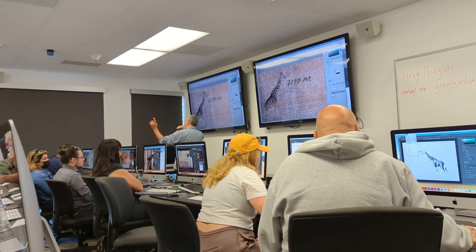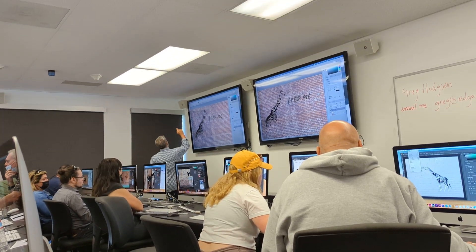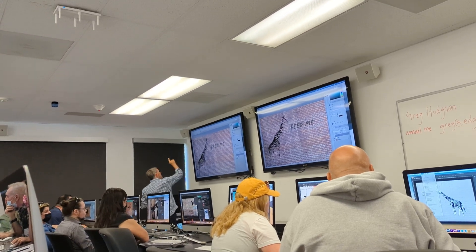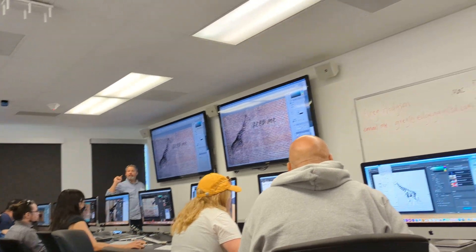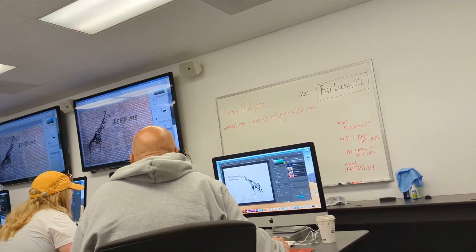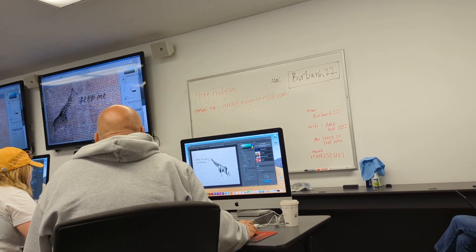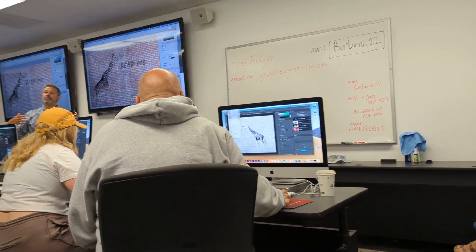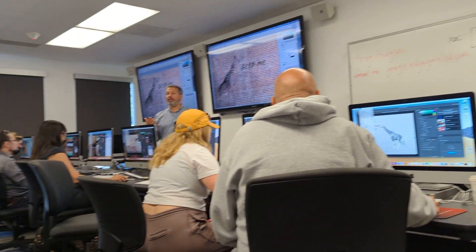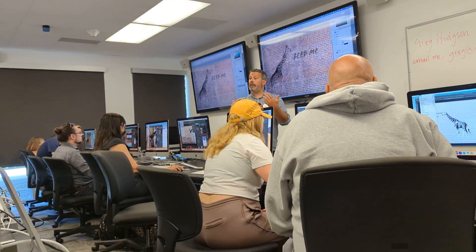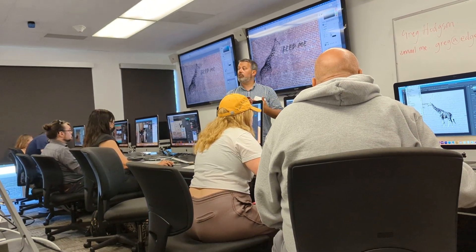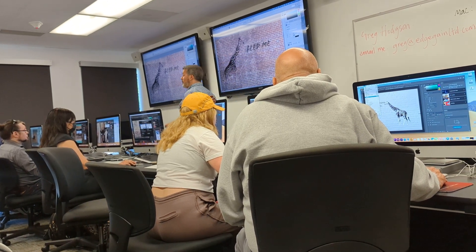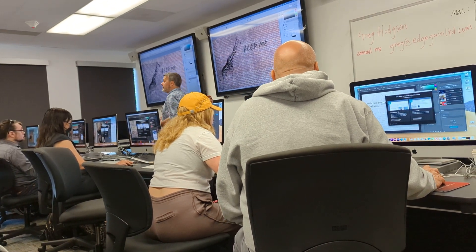Really important thing — we are going to save it. So File, Save As, just because I want to explain the difference between saving it as a PSD, a Photoshop document. So File, Save As, PSD.